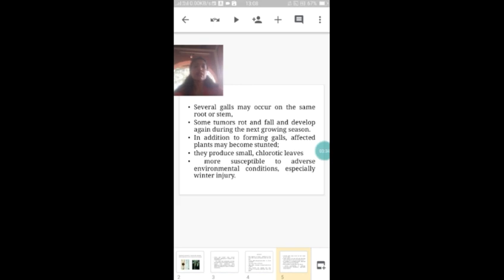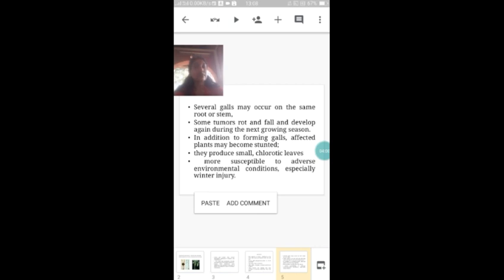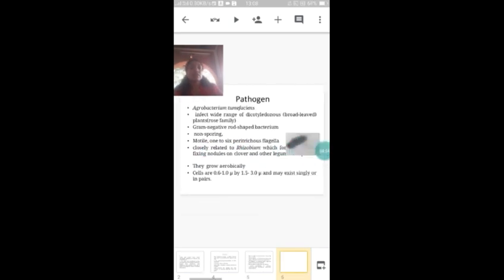Eventually these tumors or galls rot and fall down, and develop again during the next growing season. Other symptoms include the infected plant becoming stunted — the growth of the plant stops. They produce small chlorotic leaves, meaning the leaves will be deficient in chlorophyll, so instead of normal green color the leaves will appear yellow. The infected plants will also be more susceptible to adverse environmental conditions.